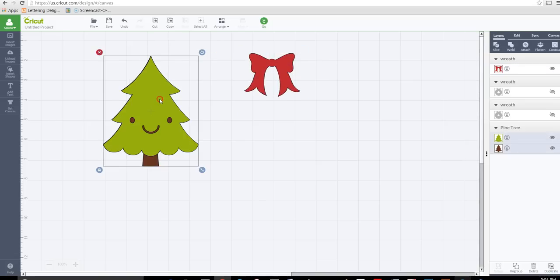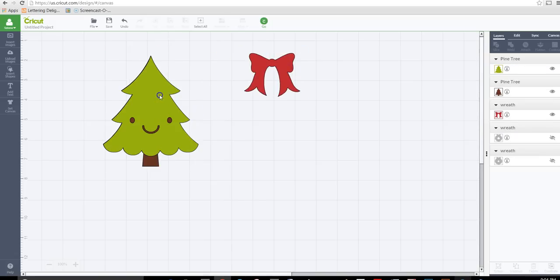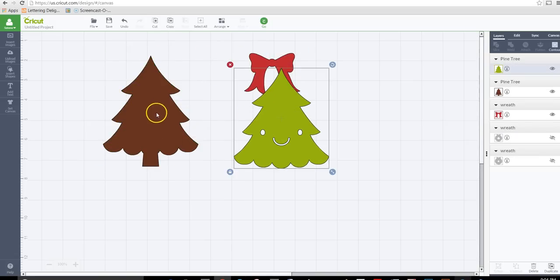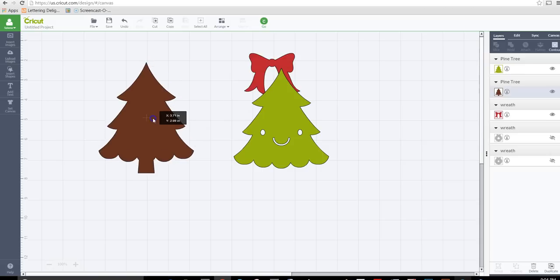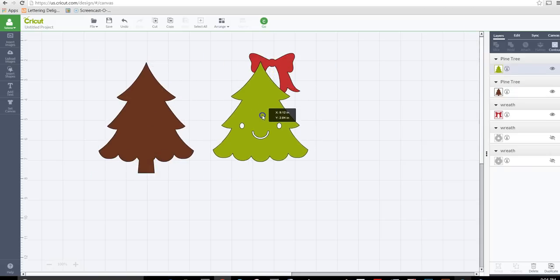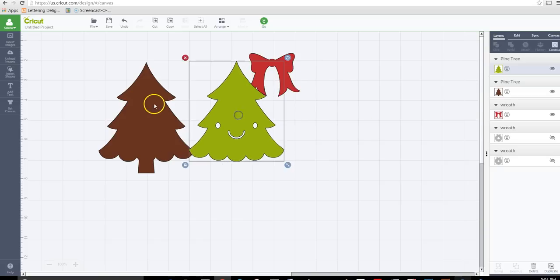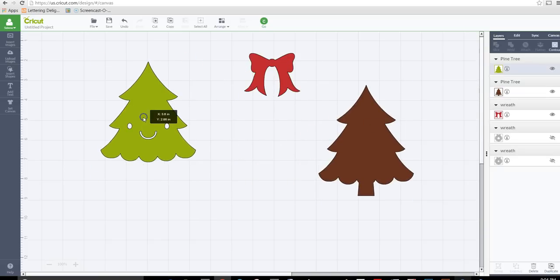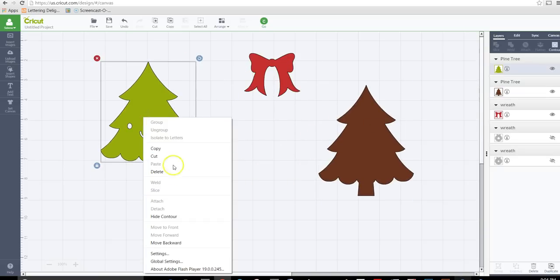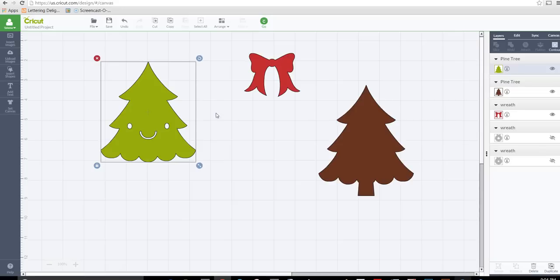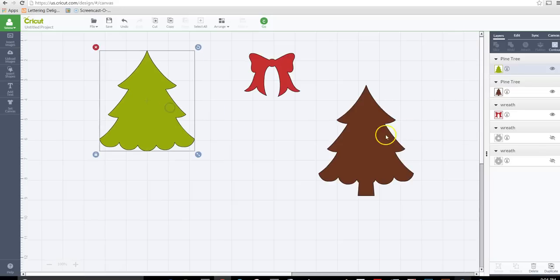And then this one I'm going to ungroup that. And we can use this one here because it has the base, or you can use this one. If you wanted to use this one I would do the same thing because you don't want that smiley face in there. I would just do hide contour and hide the eyes and the mouth and those are gone.